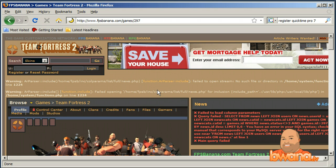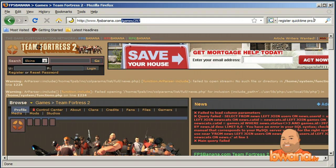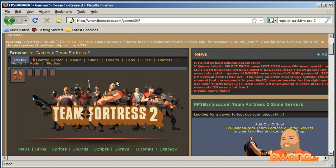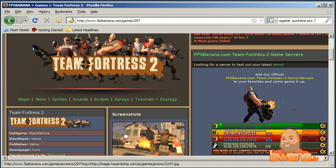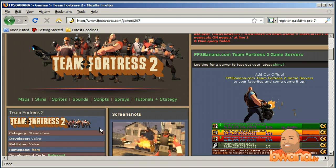The site you use for this is called FPS Banana, reached at www.fpsbanana.com. To go directly to the Team Fortress 2 section, just add /games/297/297 to the URL. Once you get here, you'll see there are several things you can do — custom maps, skins, sprites, sounds, scripts, sprays, tutorials, and strategy. There are actually three tasks: first, find what you want to customize; second, install the customization file by extracting it to the correct folder; and third, test it on a server.